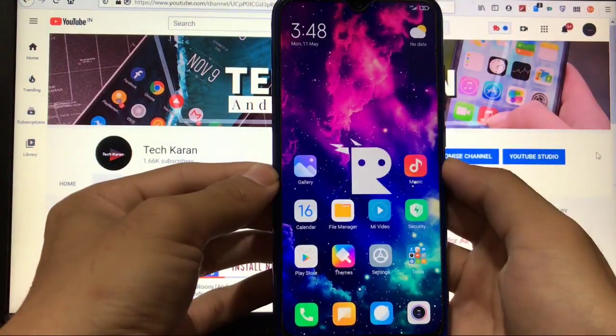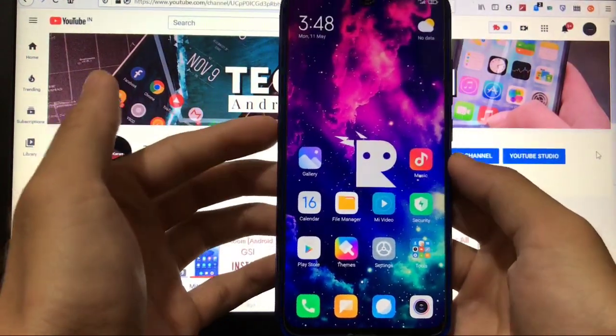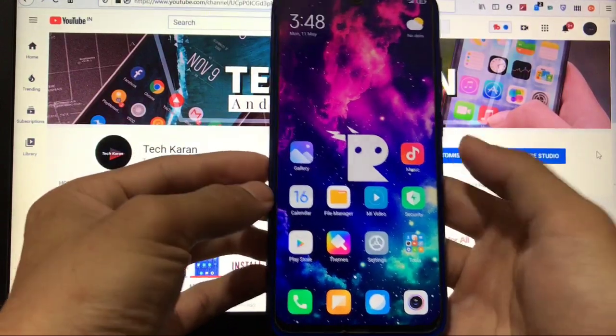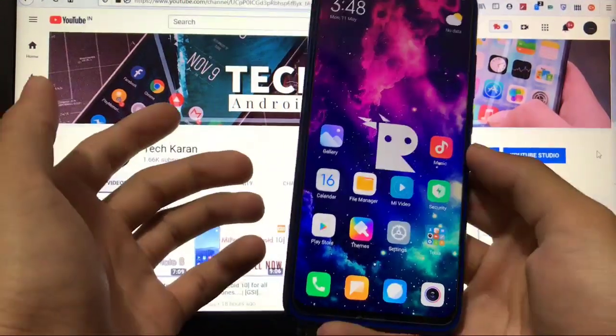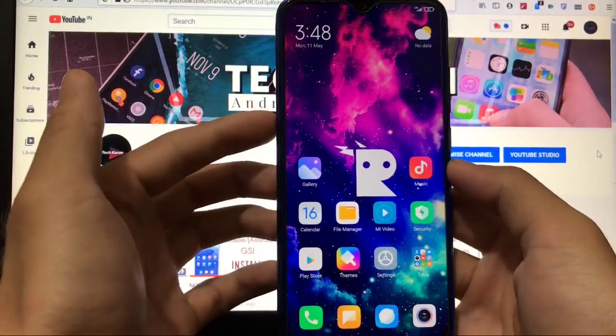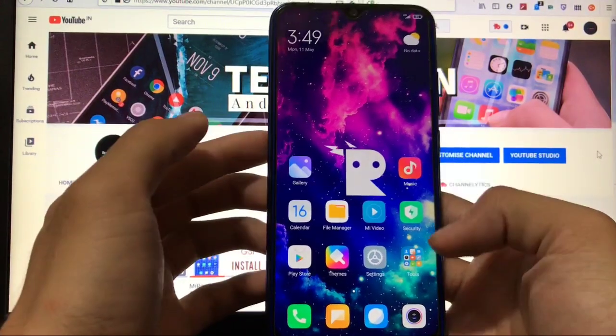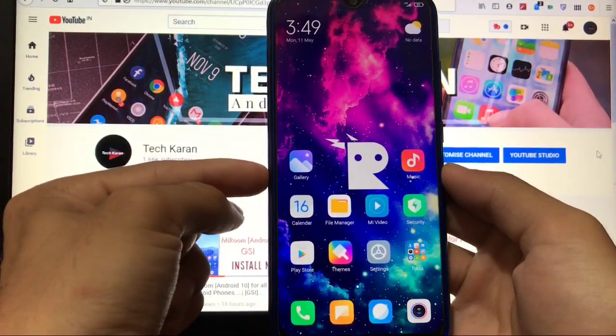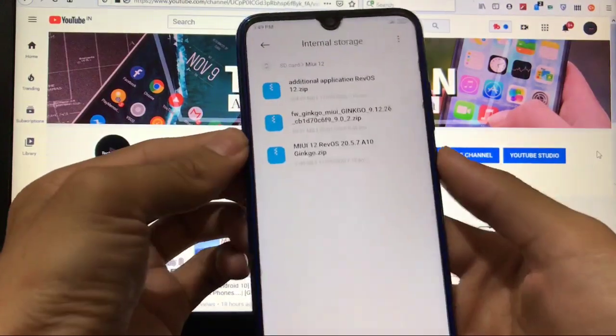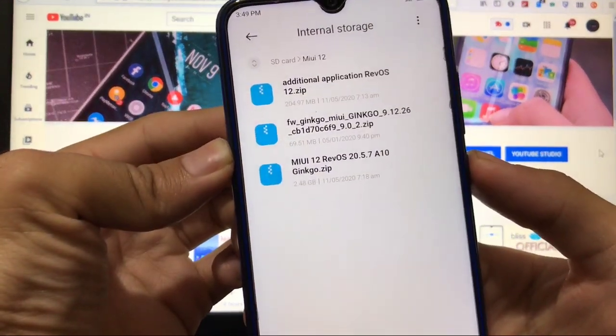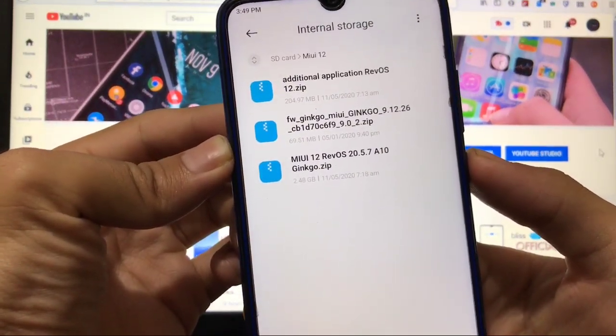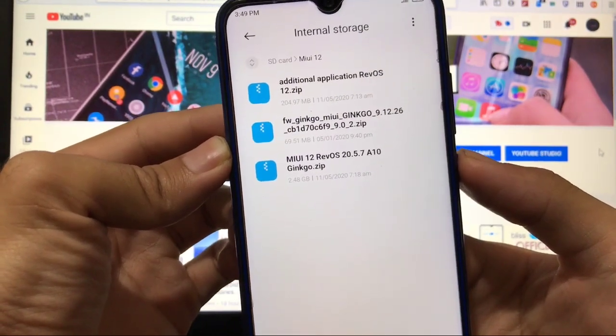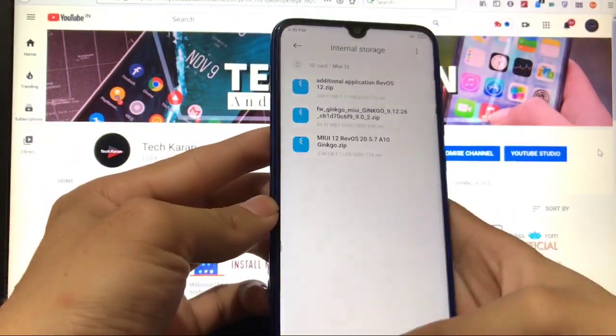If we talk about some other things, in the previous RevOS build which was a GSI, you don't get MIUI camera and some other apps from MIUI 12. But in this build, because it is a ROM, these apps are available. You can install these apps as an additional package—an additional applications RevOS zip to install all of these apps.